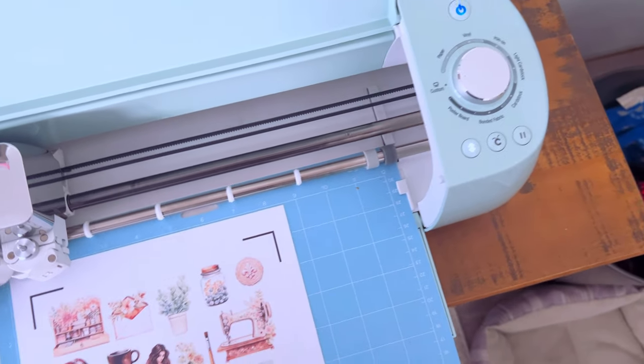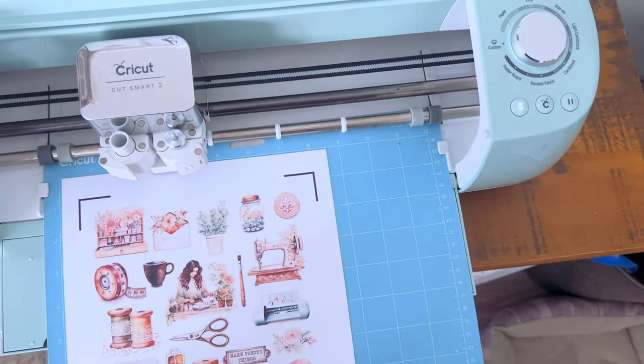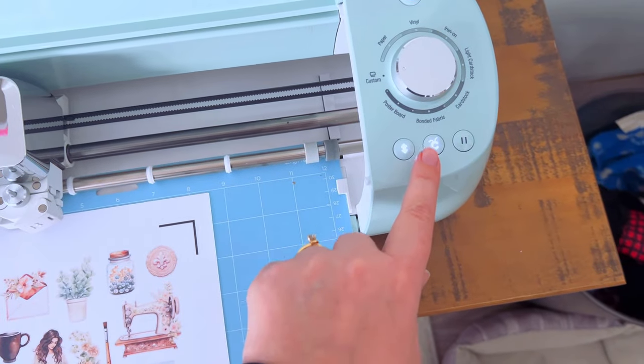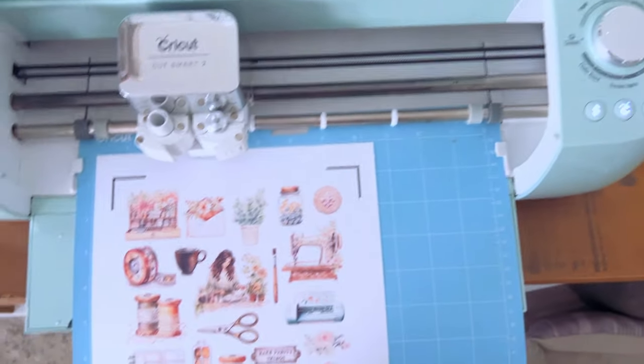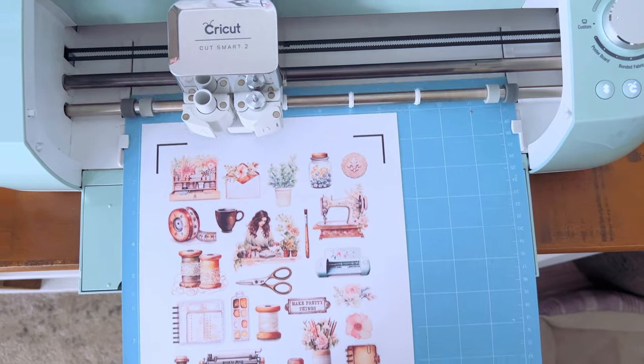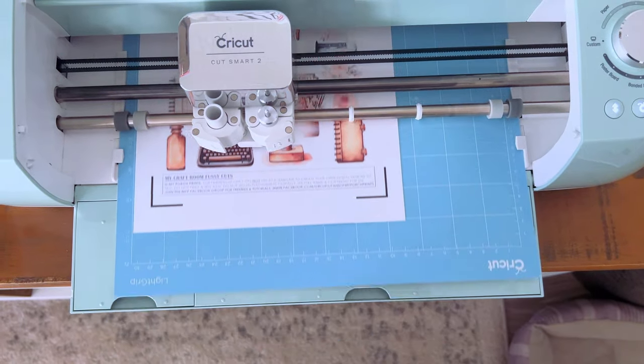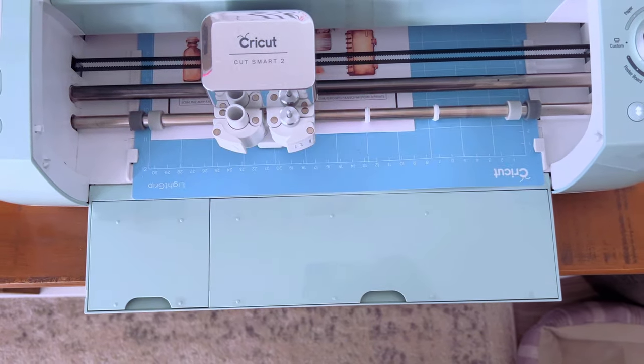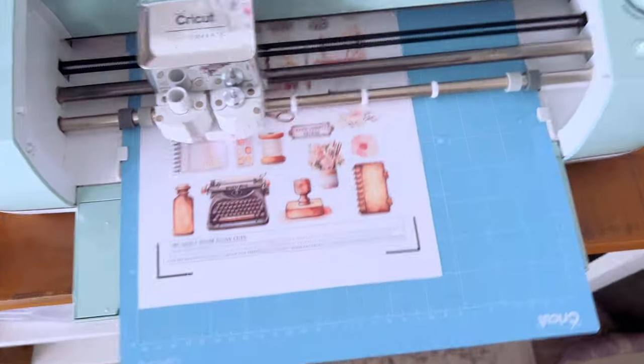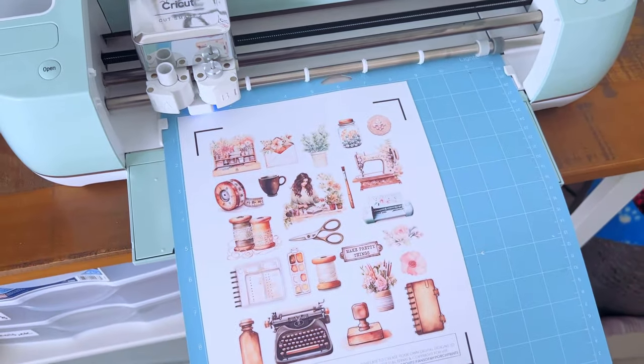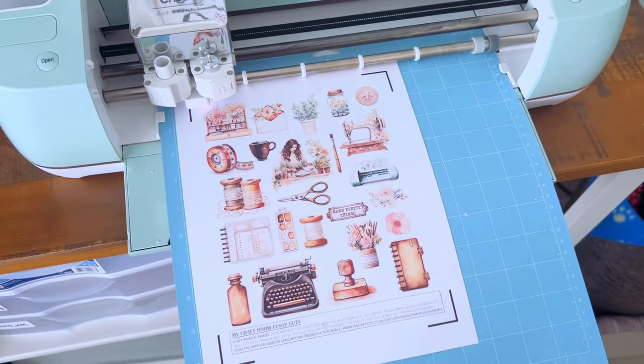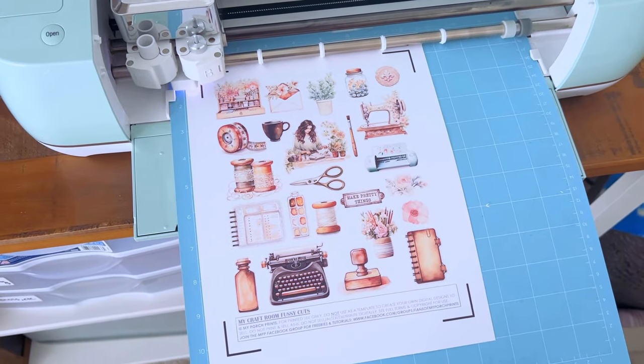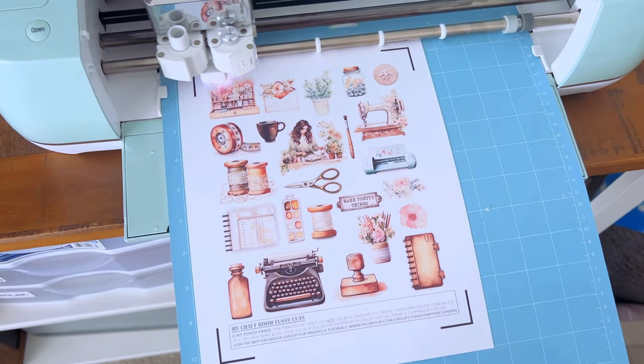There we go! Then you can click the Cricut button and it will load it in. If it looks like it's not loading correctly, like it's bunching up or something, you can hit that arrow button again and it'll eject the mat for you and you can start over. The sensor is going to find those guidelines and that'll help it to know where to cut.